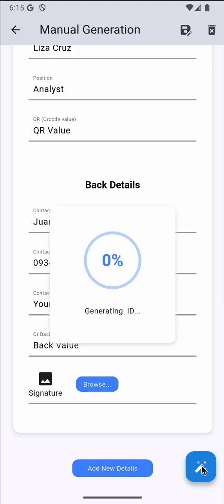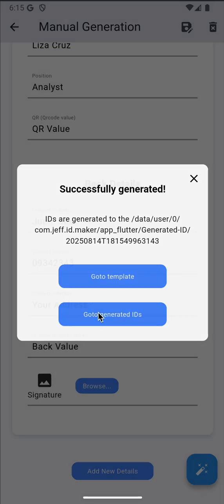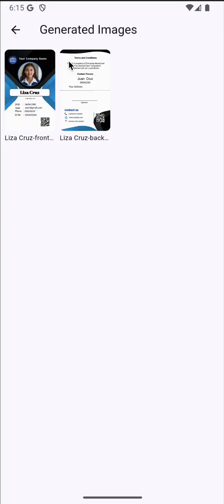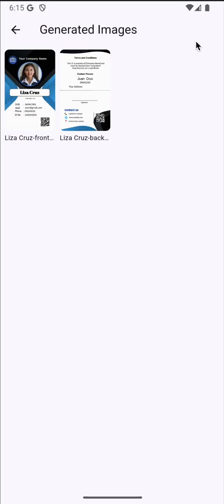Go to generated IDs. This is the output. As you can see, the file name became the name because that's what we chose on identifier name.